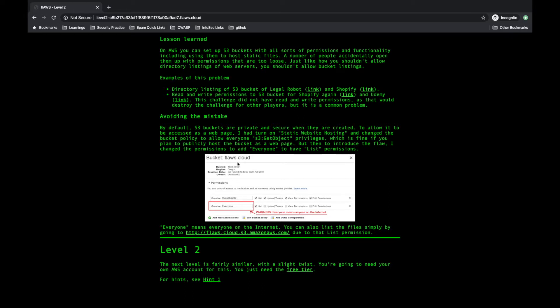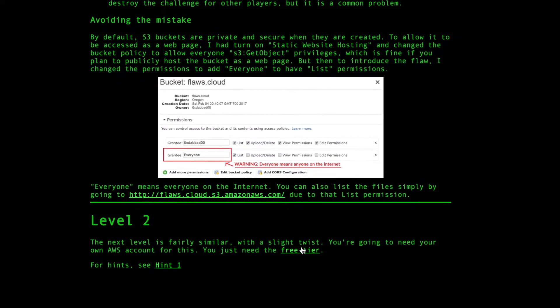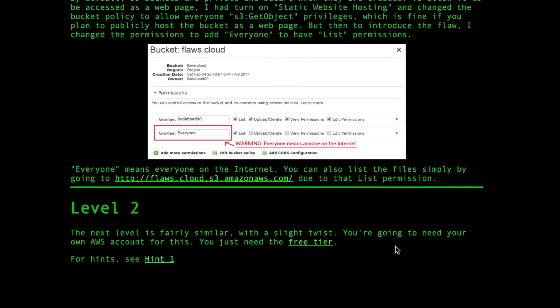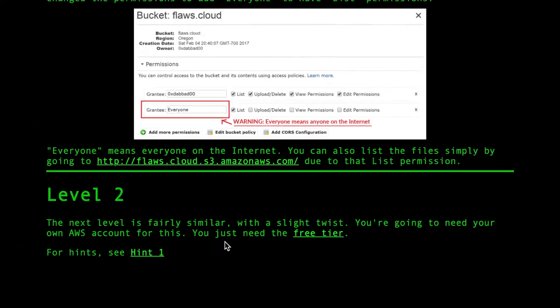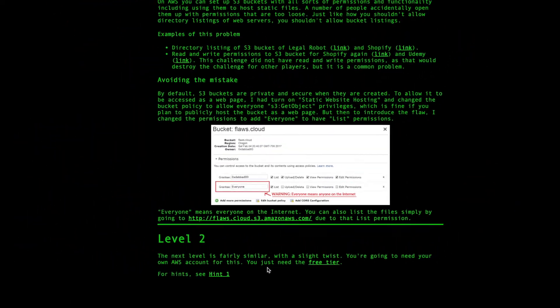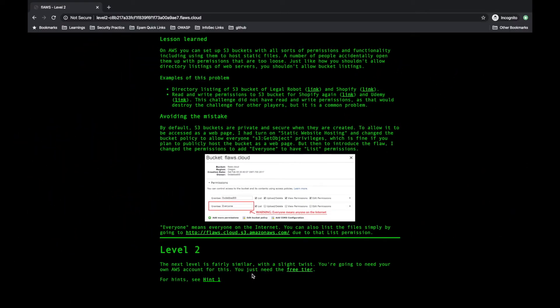Now for level two, the next level is fairly similar with a single twist. You're going to need your own AWS account for this, which means possibly they are telling that only an authenticated user, only an AWS authenticated user can see the bucket. But again, we'll see what are the possible security misconfigurations here.